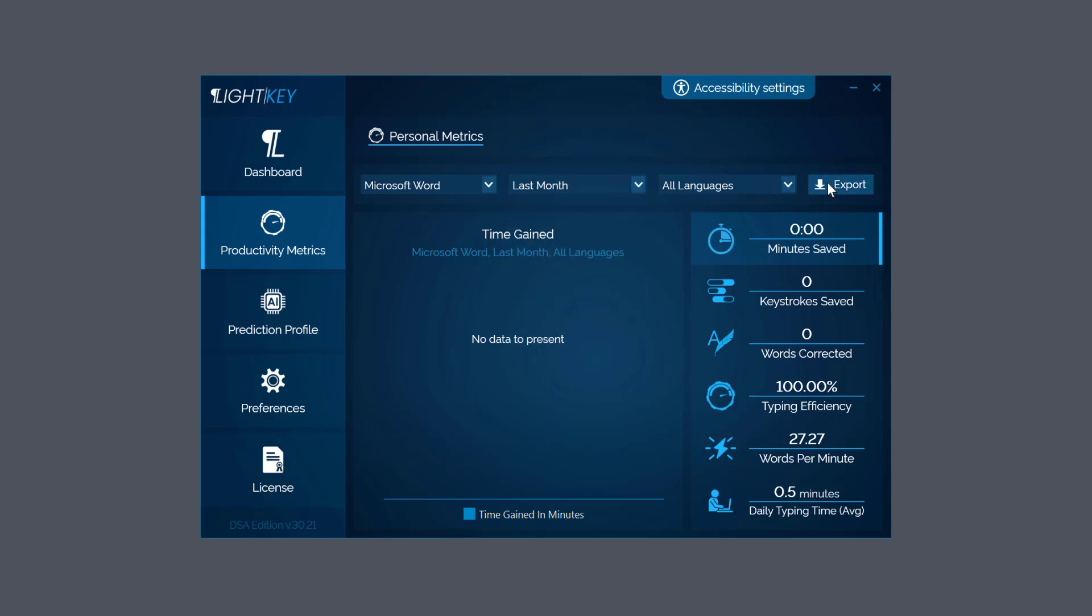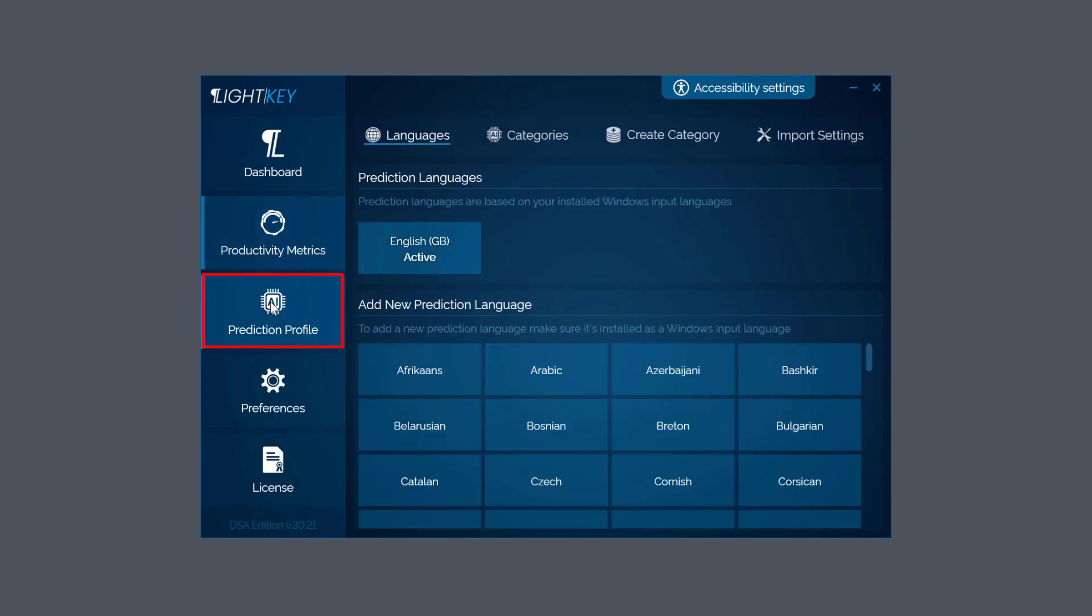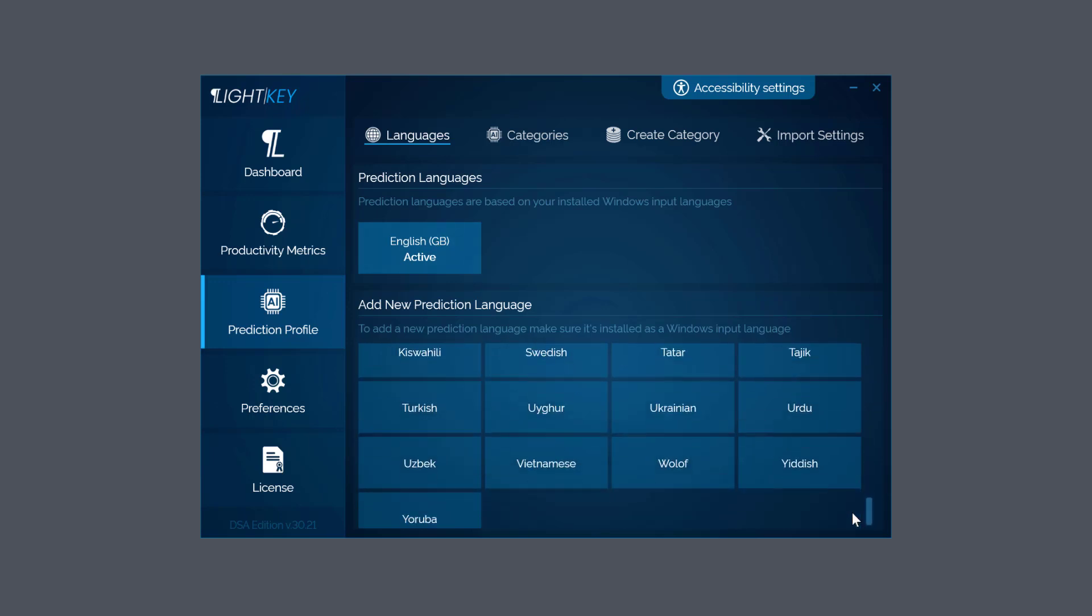Check your language - you can even export that. Call your metrics and maybe you want to go back to that on a later date and see how you've improved. Next is Prediction Profile, really important as well. Choose your language here - you've got loads of languages underneath here to choose from.